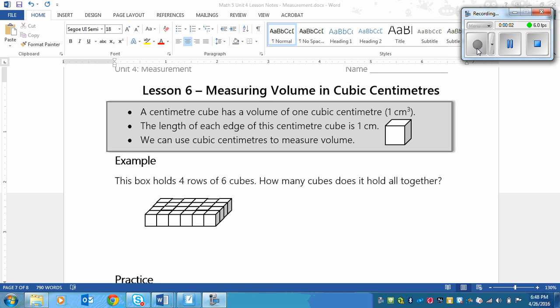This is a lesson on measuring volume in cubic centimeters. This lesson is going to be a lot more concrete and probably a lot more interesting than the last one, but here are some of the basics of what you need to know for this lesson.